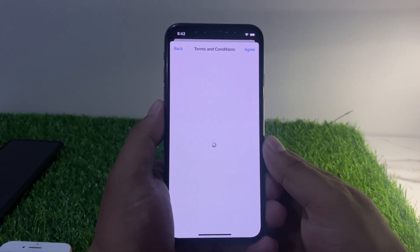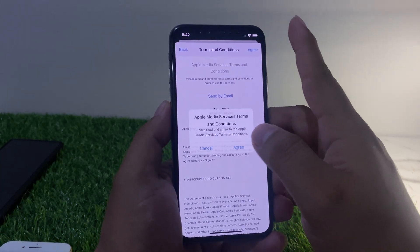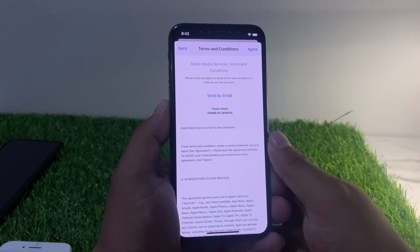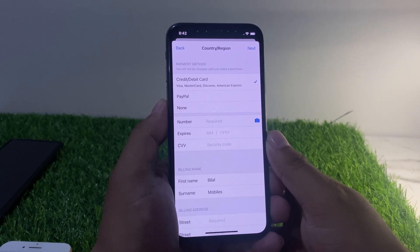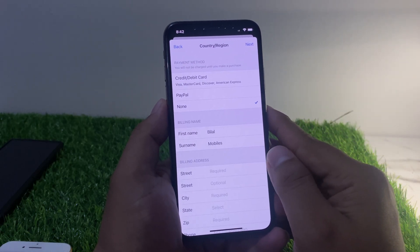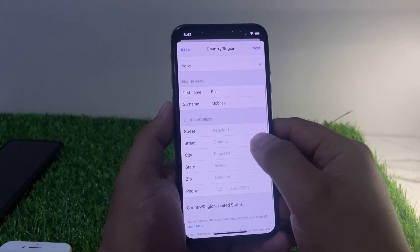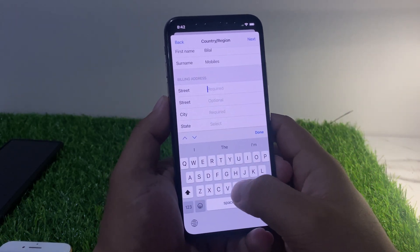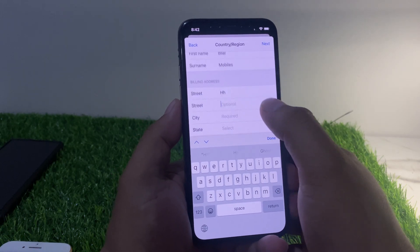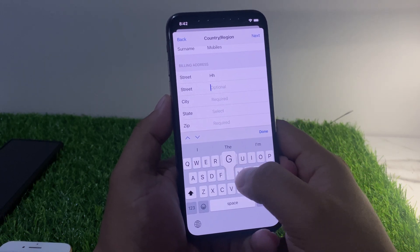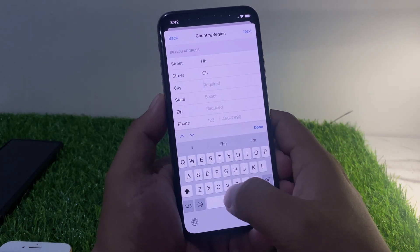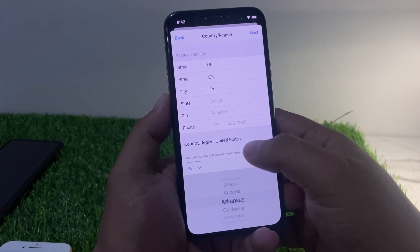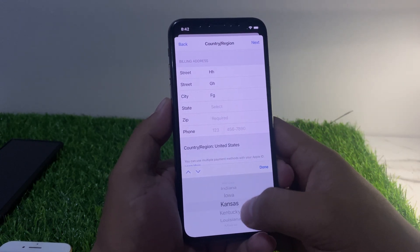Change your country or region to United States. Tap Agree, then Agree again to accept the United States terms and conditions. Select None for payment and then enter your country or region details and select your country or region.